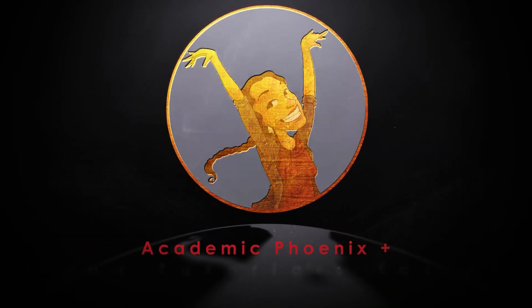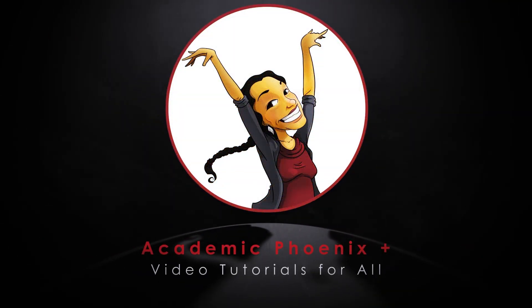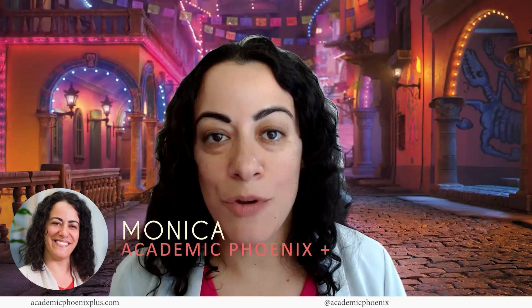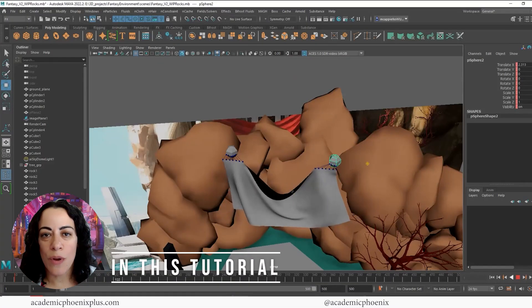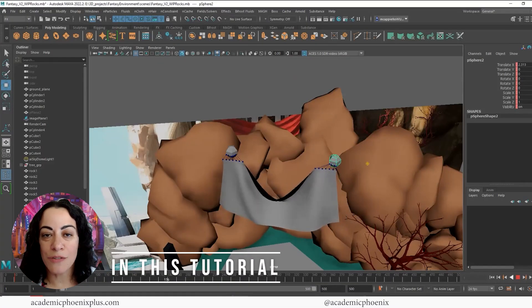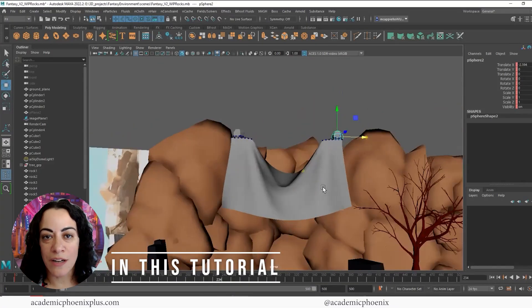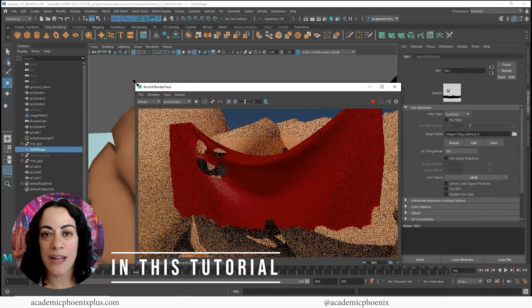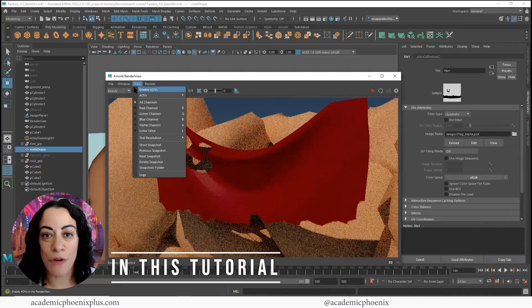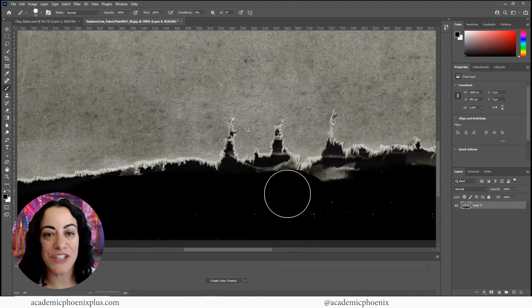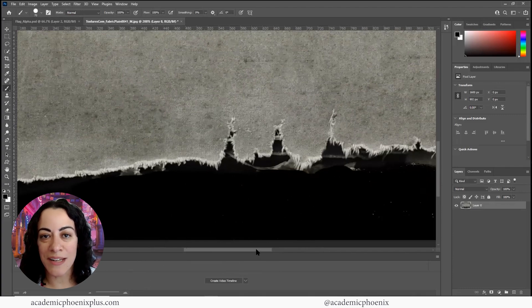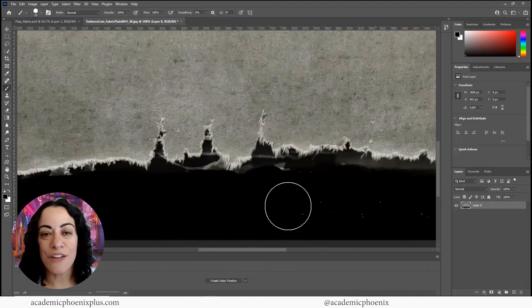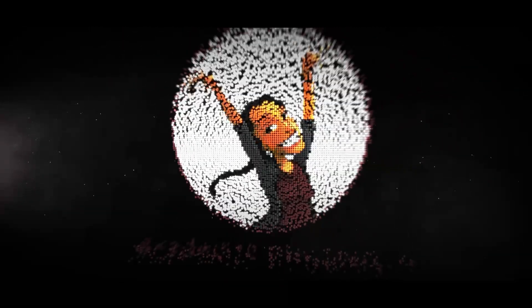Hi creators, welcome or welcome back to Academic Phoenix Plus. My name is Monica and I am your guide to your creative journey. In this video tutorial we are going to be covering how to create a flag, how to use nCloth, as well as how to create an alpha or transparencies to make the edges look frayed. It's a jam-packed tutorial so let's go ahead and get started.